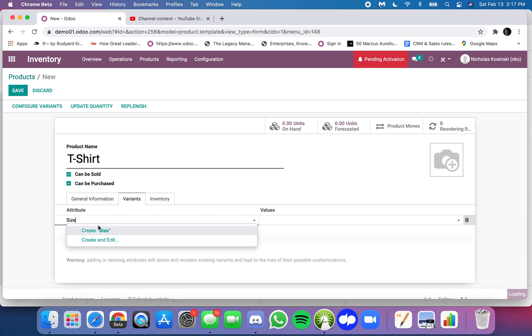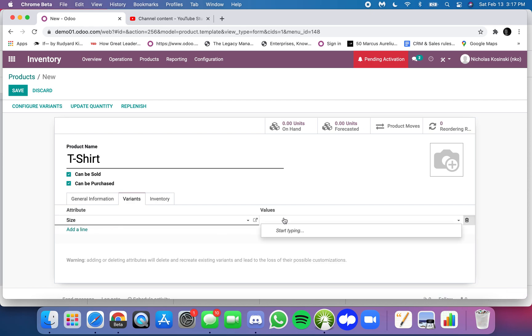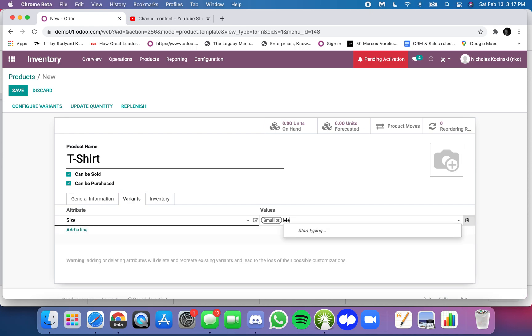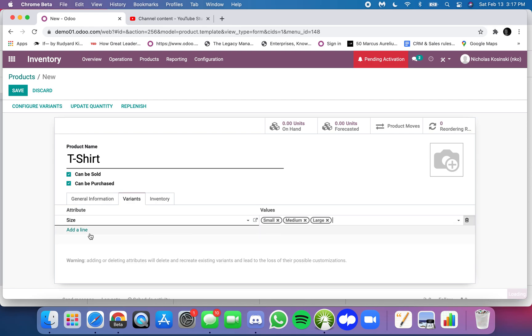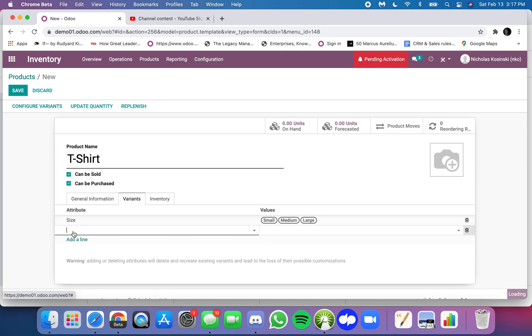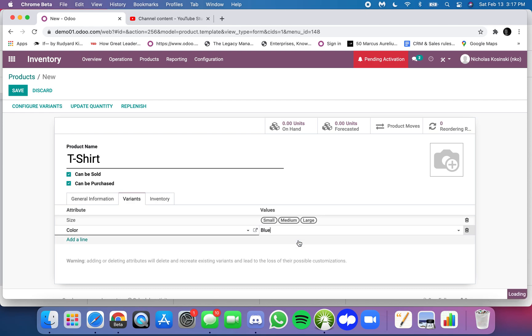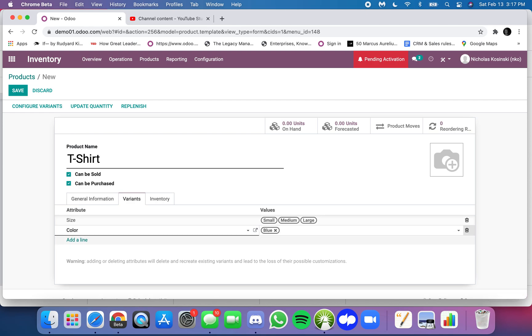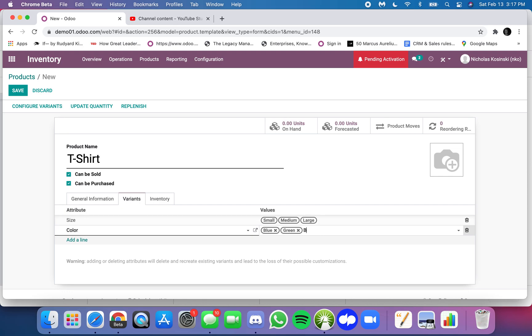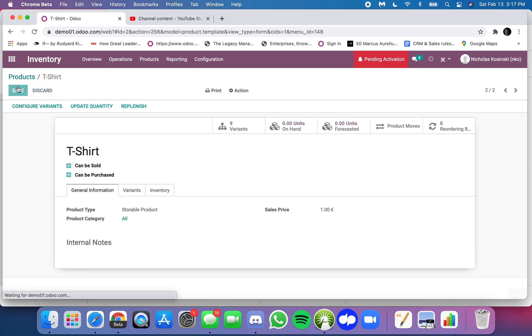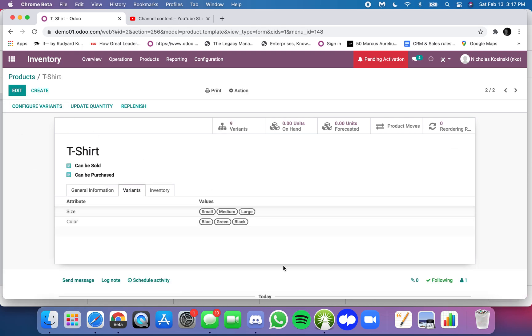I have size as one attribute and my values could be small, medium, and large. And I also have color and I have blue, green, and black. And I click save and as you can expect I have nine variants - three times three.